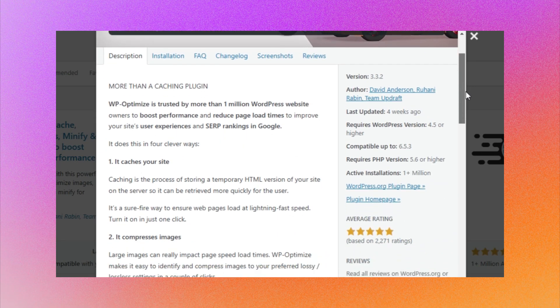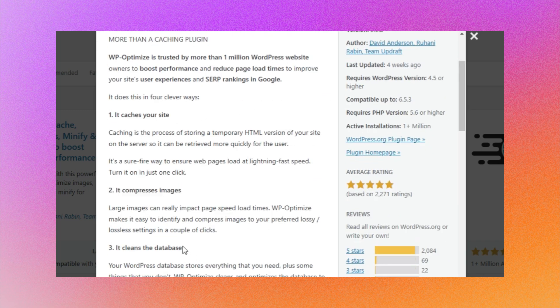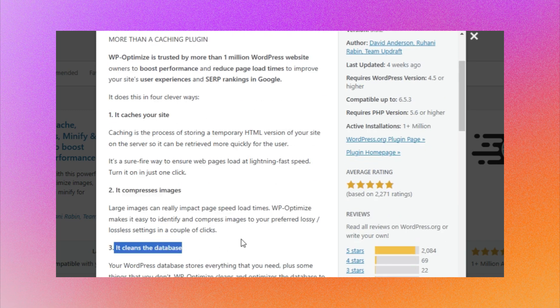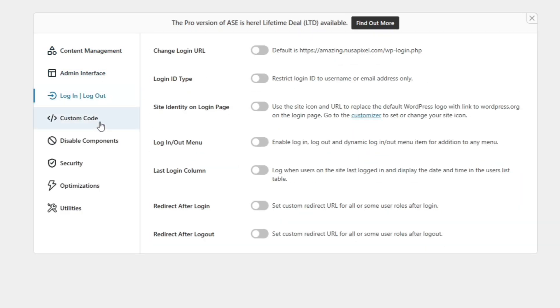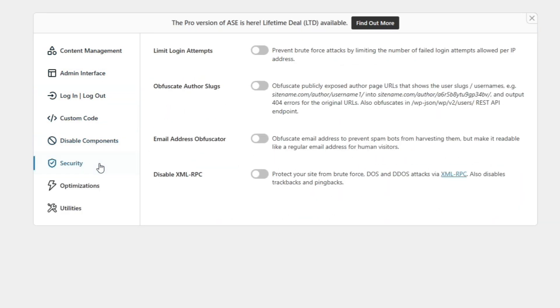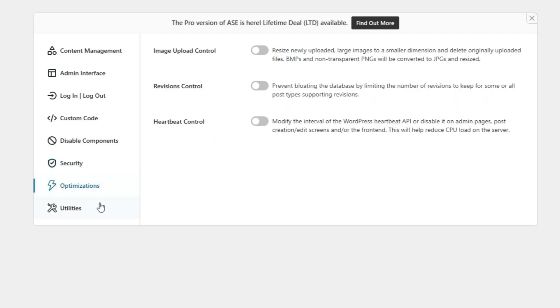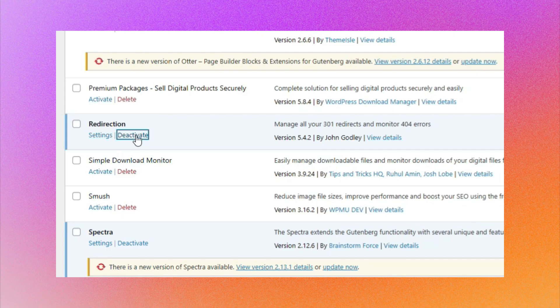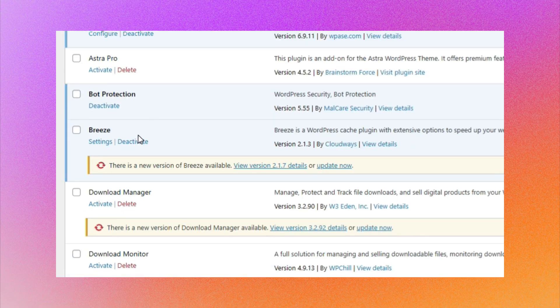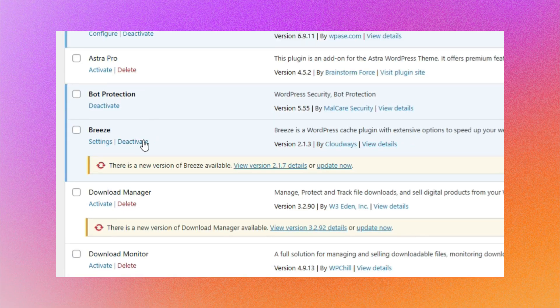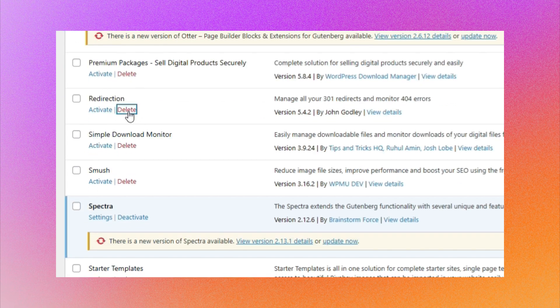Also, you can use WP Optimized that works as a caching, image compression, and database cleanup plugin in one package. And there's also a plugin like Admin and Site Enhancements that can remove dozens of smaller plugins and add some useful features to WordPress. So consider removing single-purpose plugins and replacing them with more multi-purpose ones. It will reduce server load and make your site easier to manage.